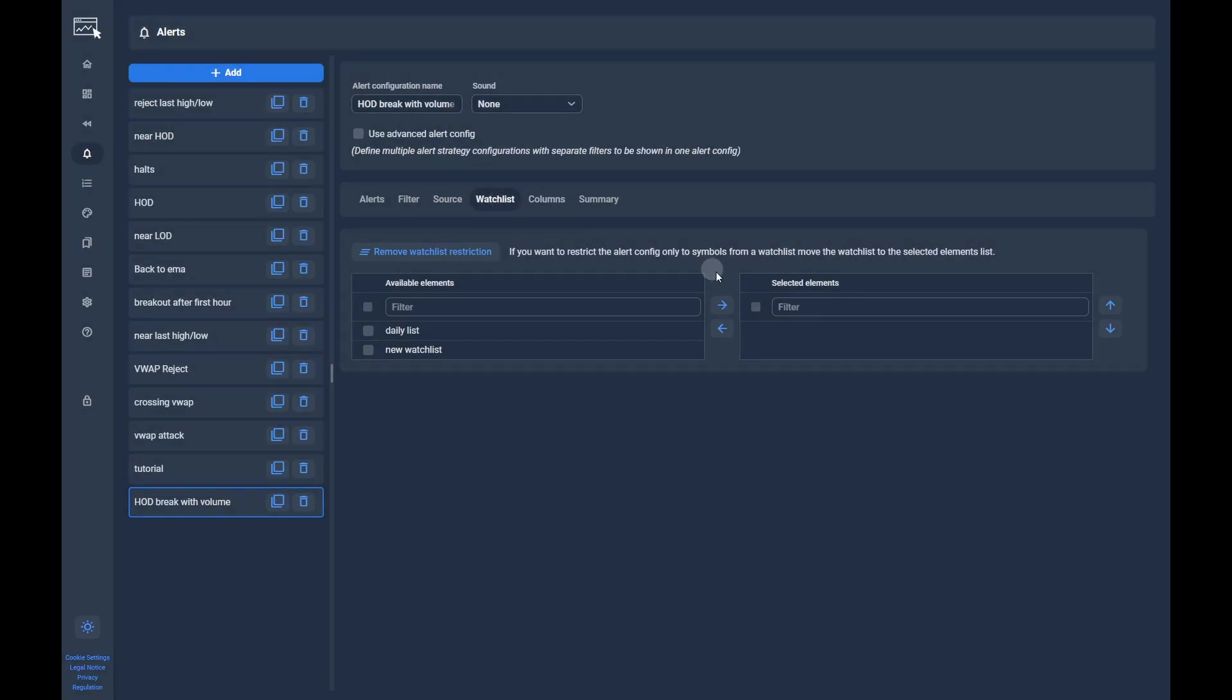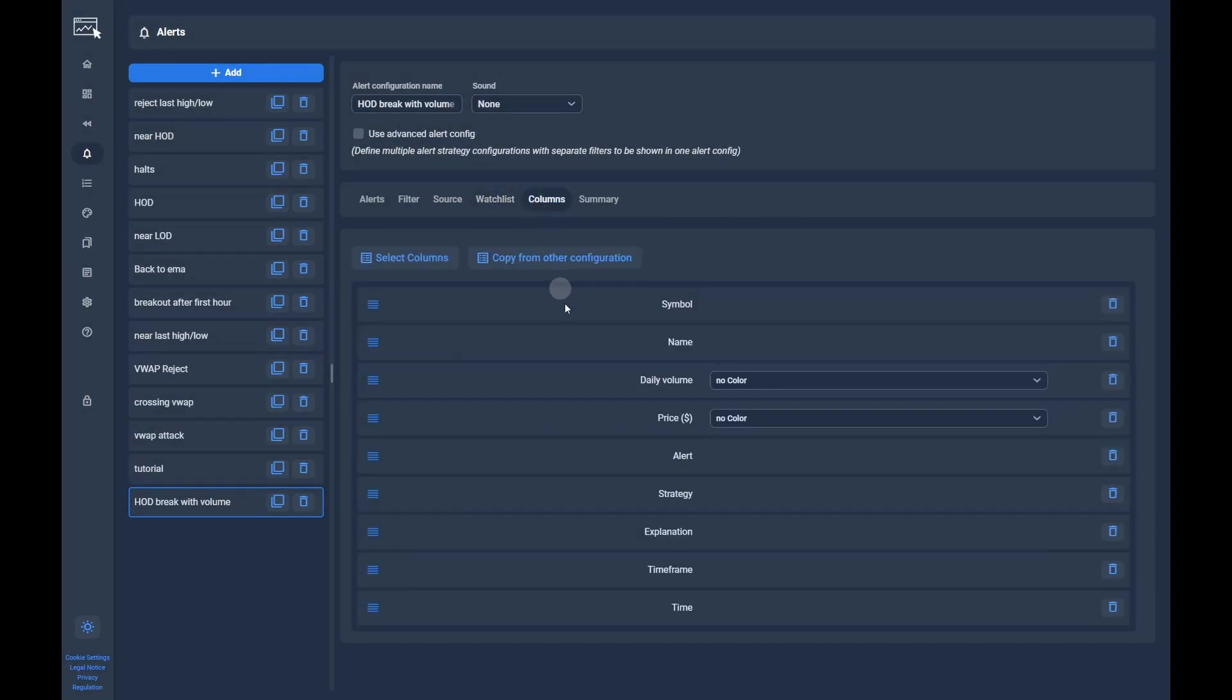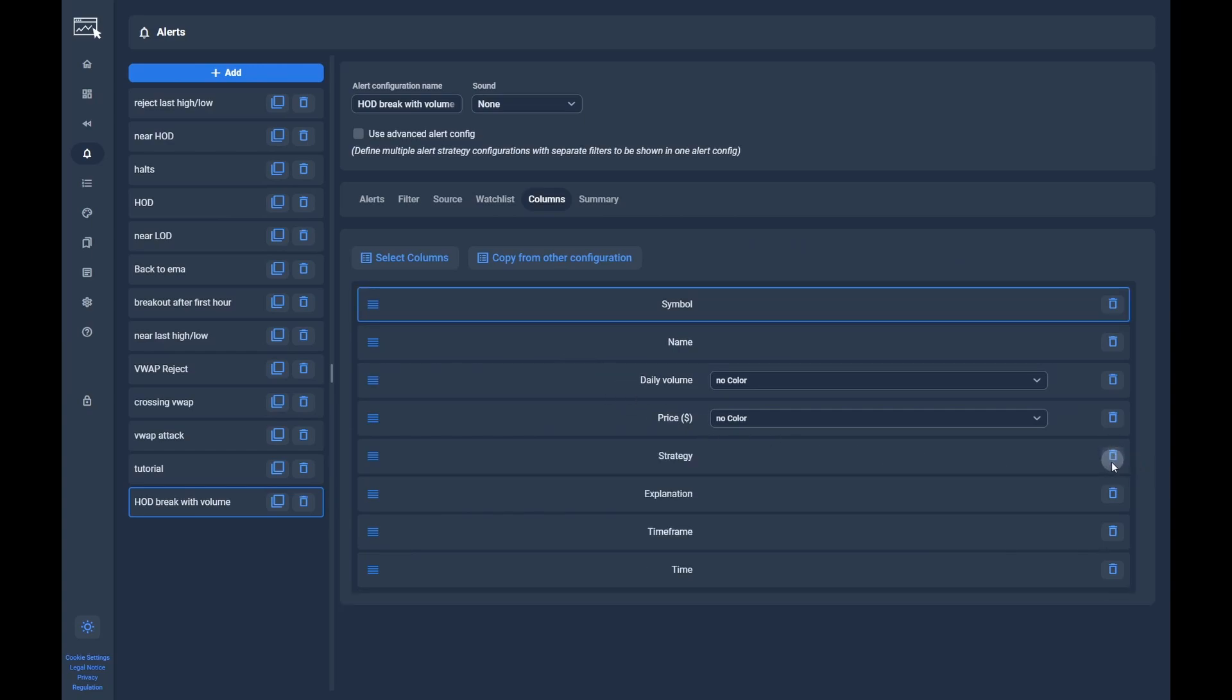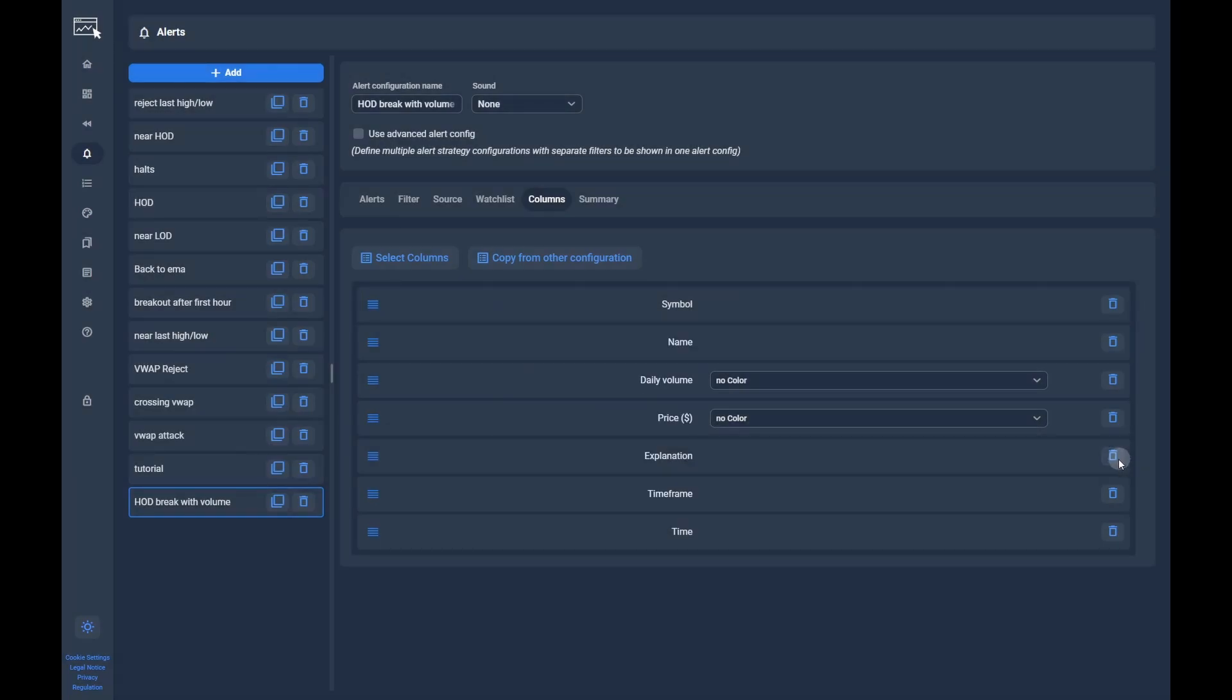Now, check that you don't have selected a watchlist as a restriction in the watchlist tab. The last point we have to configure are the columns we want to see in the dashboard.